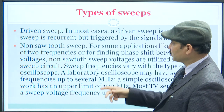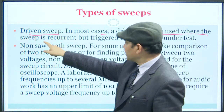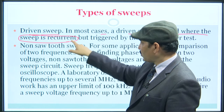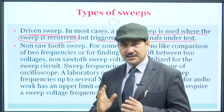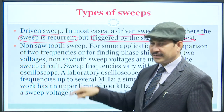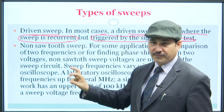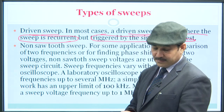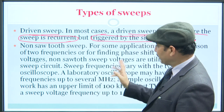The third type of sweep is the driven sweep. In most cases, the driven sweep is recurrent — like the first type — but it is triggered by the signals under test, unlike the second type. So basically, the driven sweep is recurrent in nature but makes use of trigger signals. You can say it takes the recurrent characteristic from the first category and the trigger characteristic from the second.